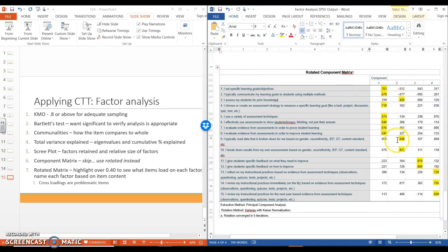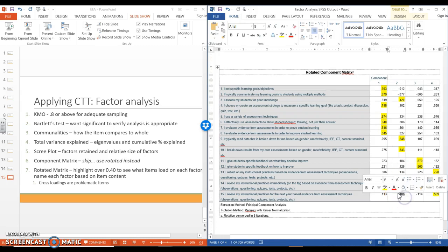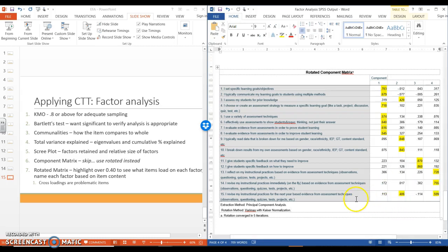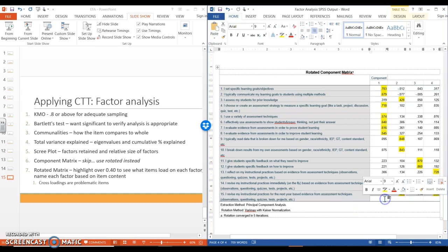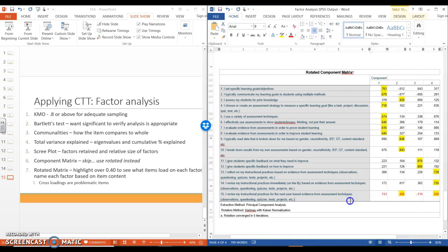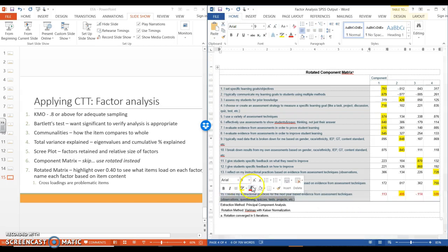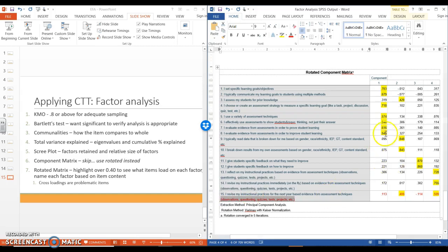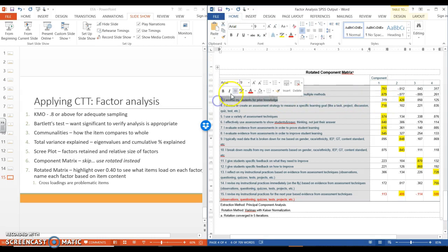And we can see that down here there is also another just barely 0.4. This is another problematic item because it's loading on two different factors. So this item is a problem. I'm not a fan of it. And then we have this item is also a problem. I'm not a huge fan.